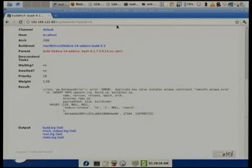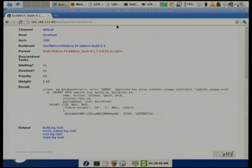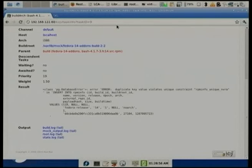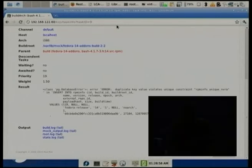Koji started life originally as the internal Red Hat build system. When we got to the point of merging Fedora core and extras together and making everything available externally for anyone to contribute, the build system used by Fedora extras wasn't quite up to what we needed. At that point, Red Hat open-sourced Koji and released it under the GPL for everybody.